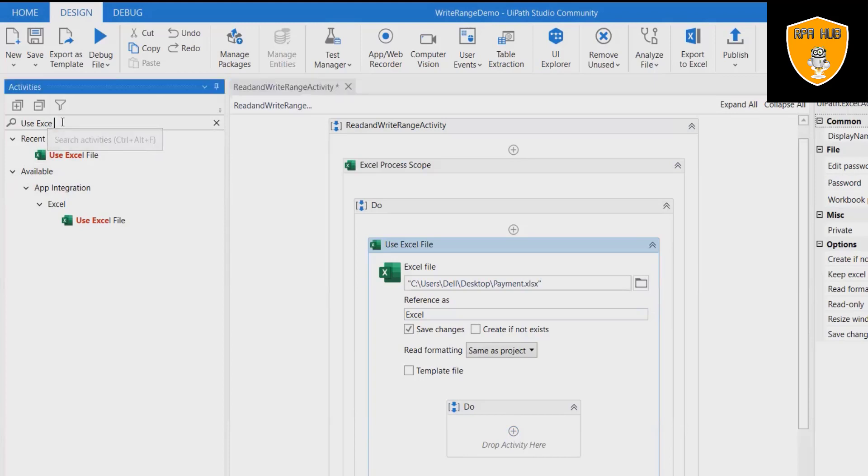Add read range activity and attach the Excel to read the data with sheet. Create a variable sheet.